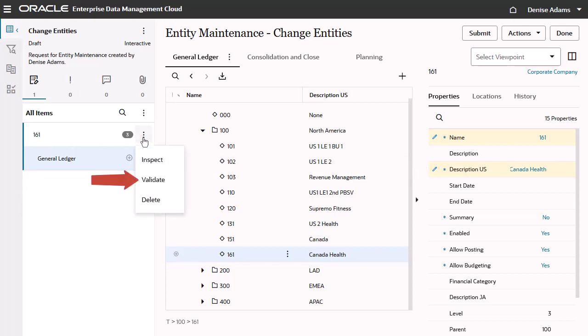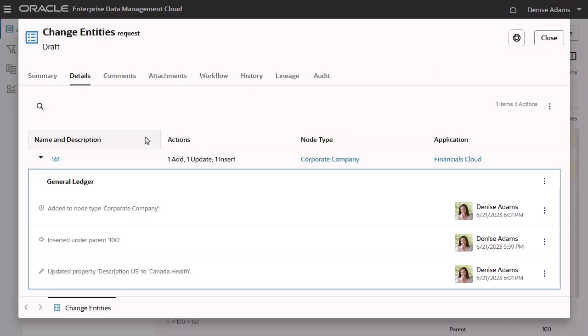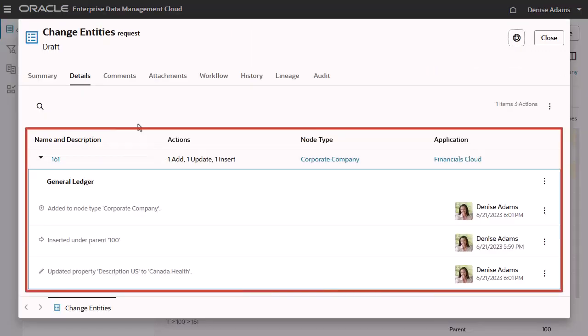You can validate all items in a request or a single request item. The number next to the request item indicates the number of changes that will be implemented when the request is submitted. Inspect the request item to view the pending changes.